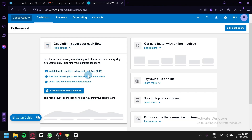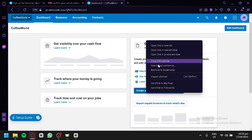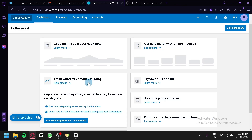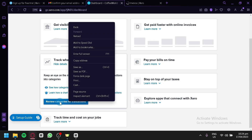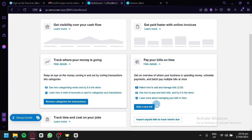When you click 'Learn More' in the bank section, you'll be able to connect a bank account. On 'Get Paid Faster with Online Invoices', you can create and customize your first invoice or import unpaid invoices to track what's due. There's also a 'Track Where Your Money Is Going' section where you can review and categorize transactions. You can also add new bills by clicking that section.